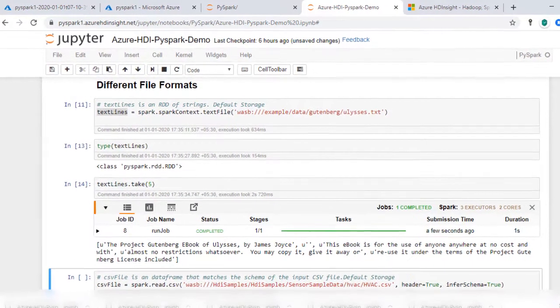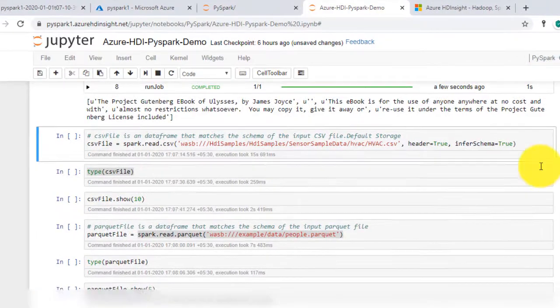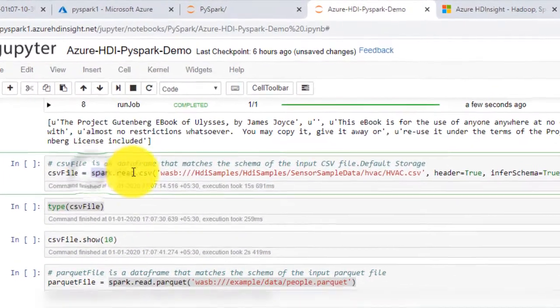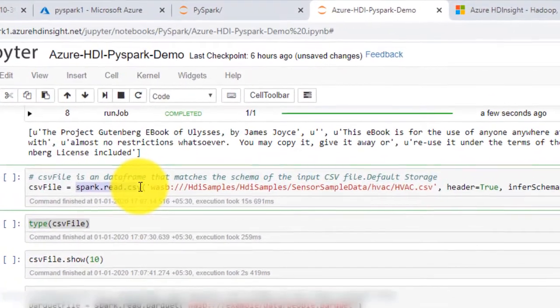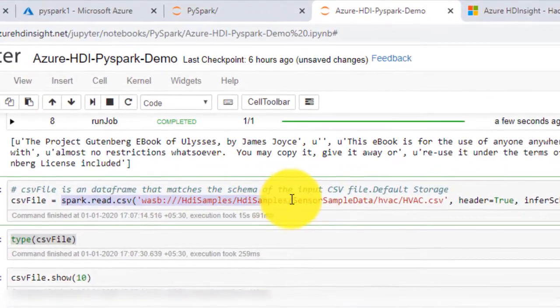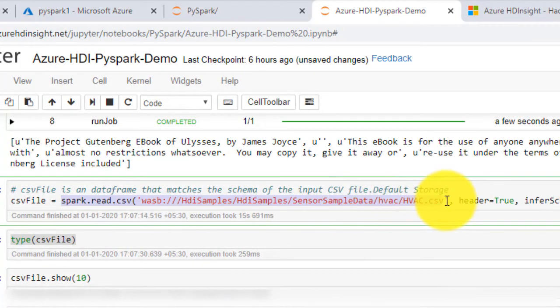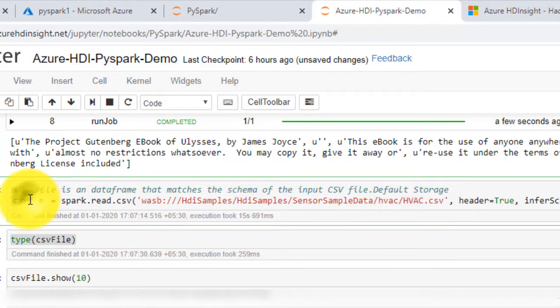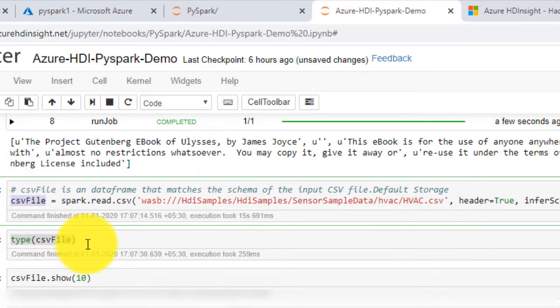Now to read a CSV file, type the following: spark.read.csv and the path to the file. We will store the data frame into variable csvFile. Remember read.csv returns a data frame.